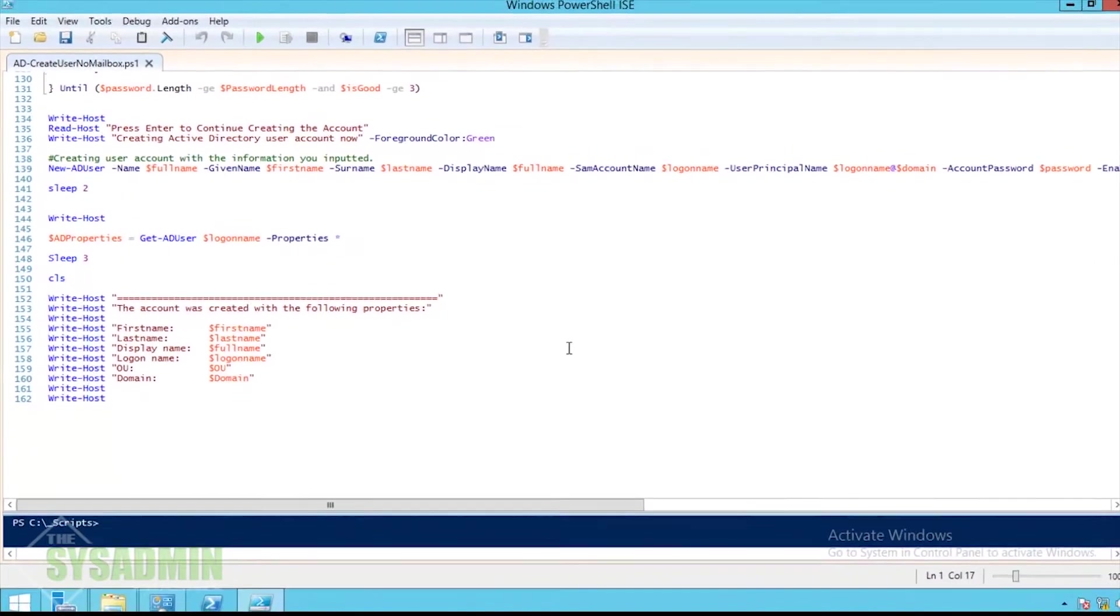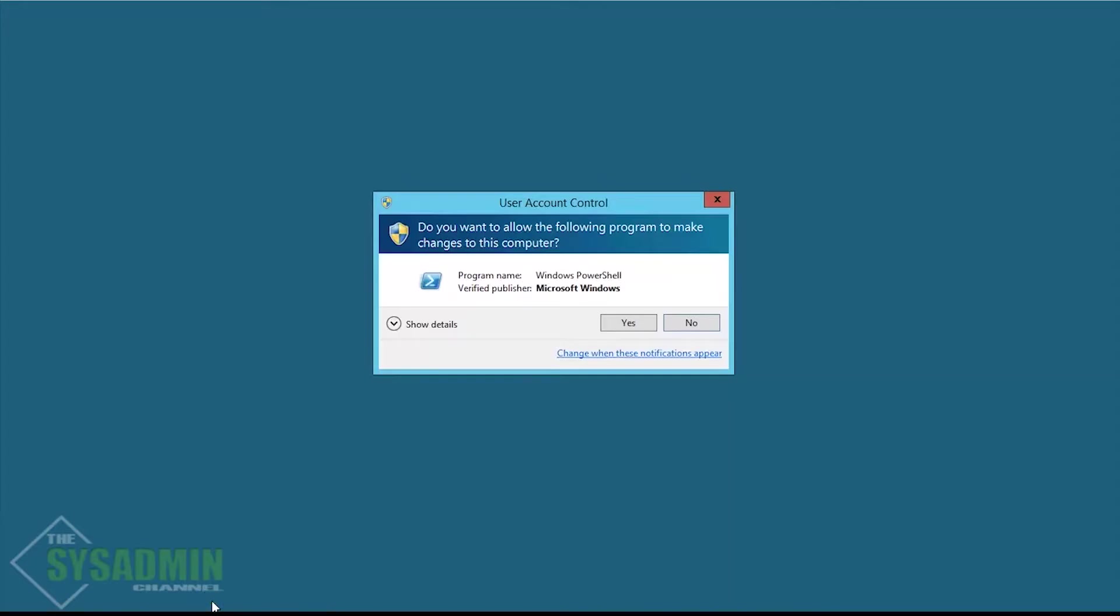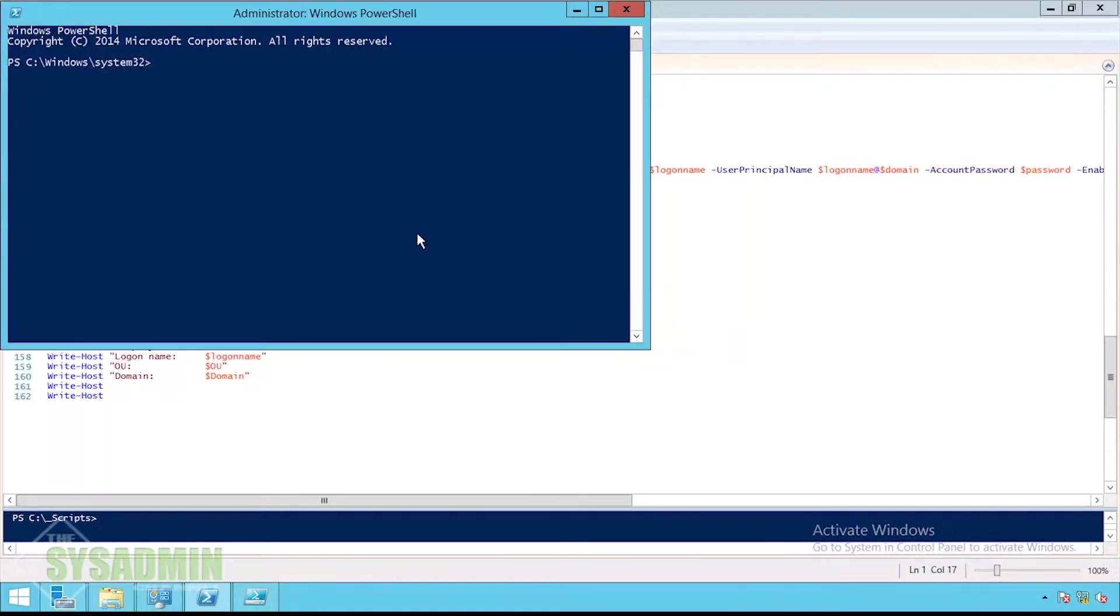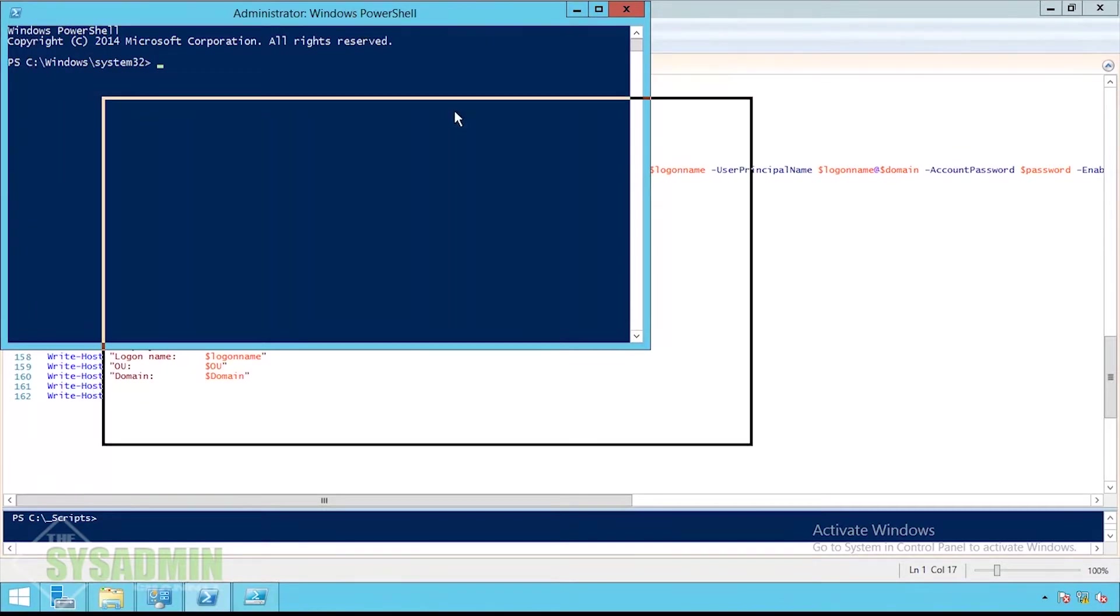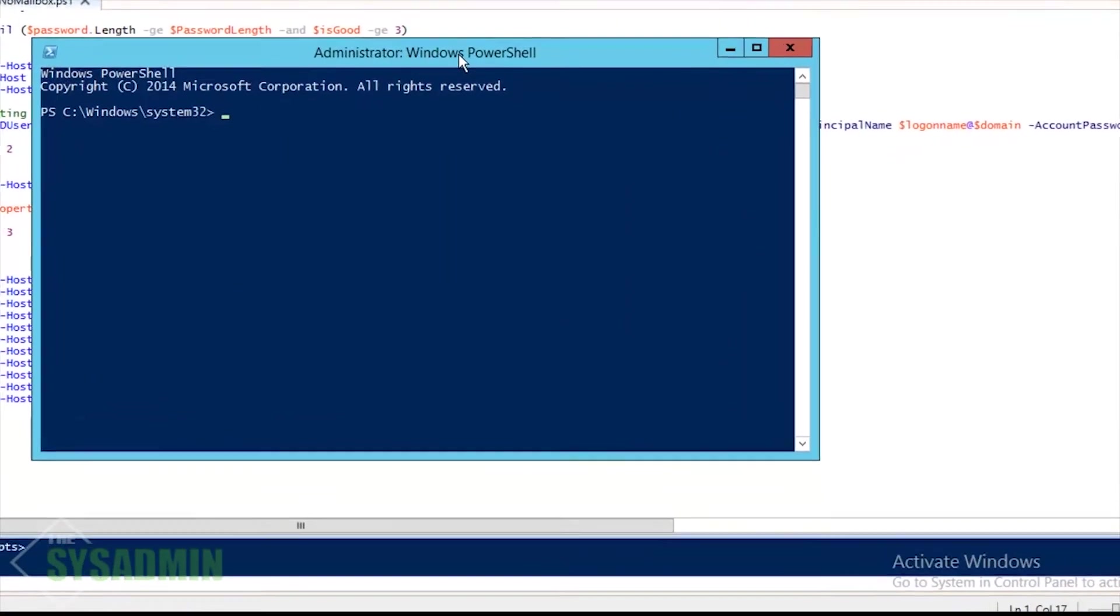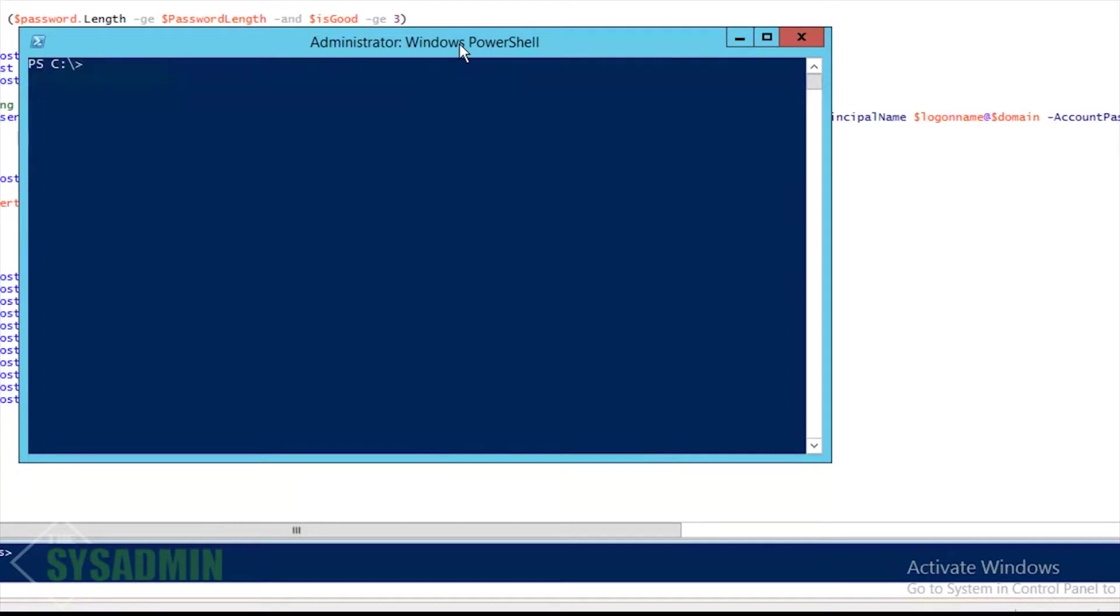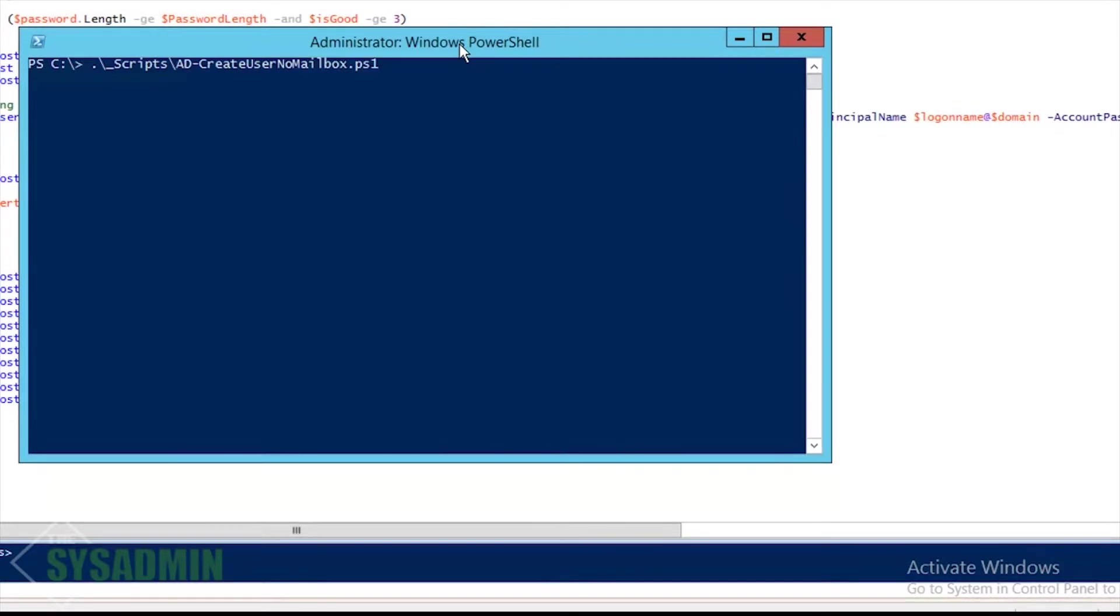So now I'm going to go ahead and open up PowerShell as an administrator. I always like to start my directories in the root of the C drive just for personal preferences.